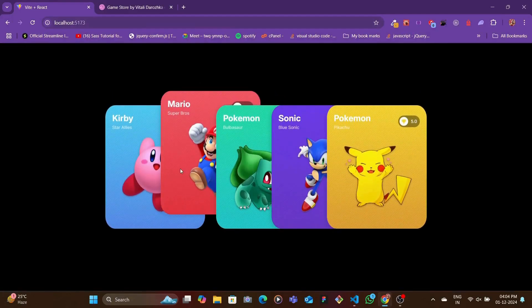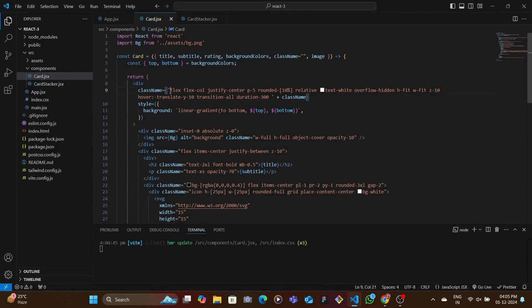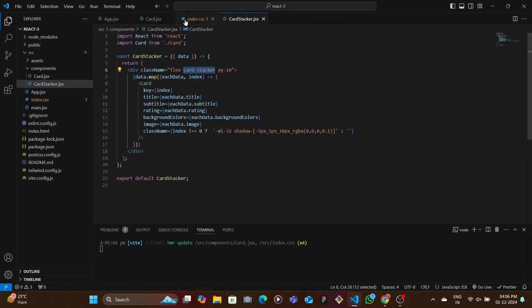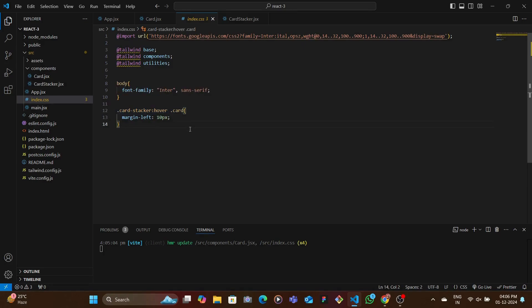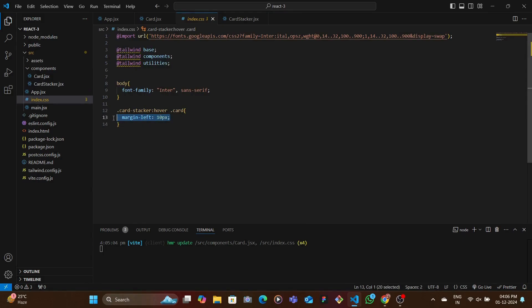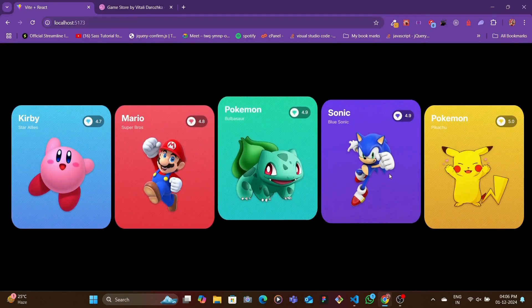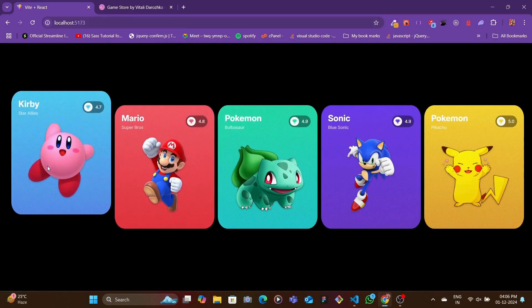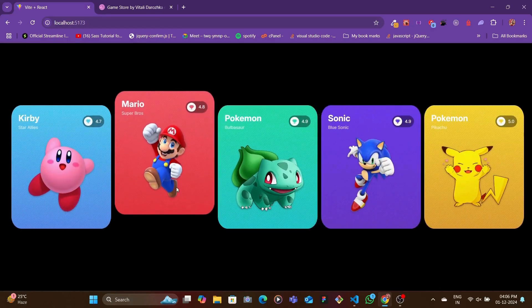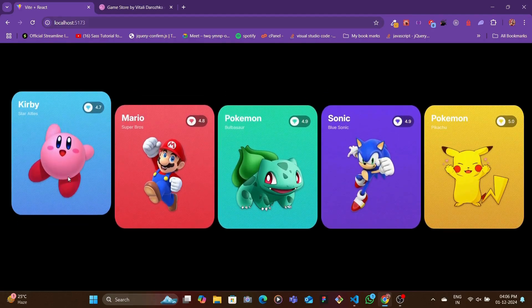The final thing we want is that when hovering over any card, all the cards spread out. We add an individual card class, and in the CSS, whenever we hover over the card-stacker we target the individual card component and instead of the minus 128 pixel margin-left, we set it to 10 pixels. With that, hovering causes them to spread out, and hovering over each individual card slides it up. And yeah, that's it — subscribe if you're new and like the video if you liked it. See you in the next video!